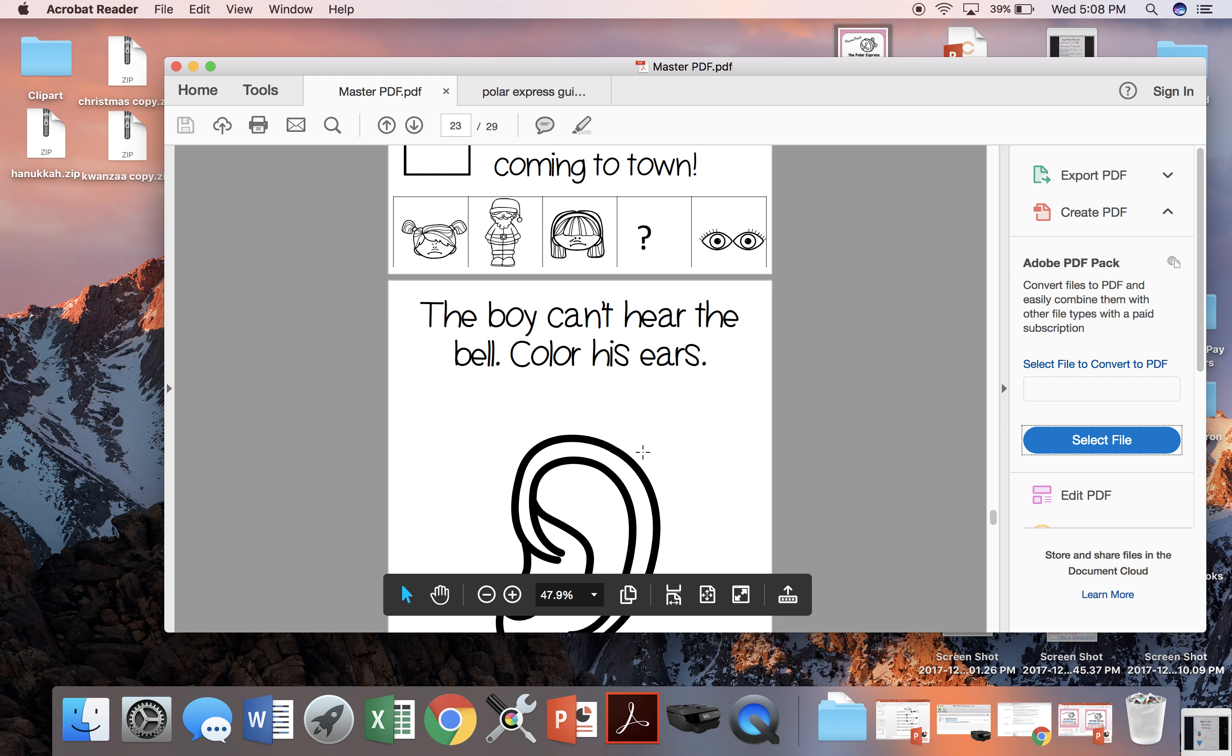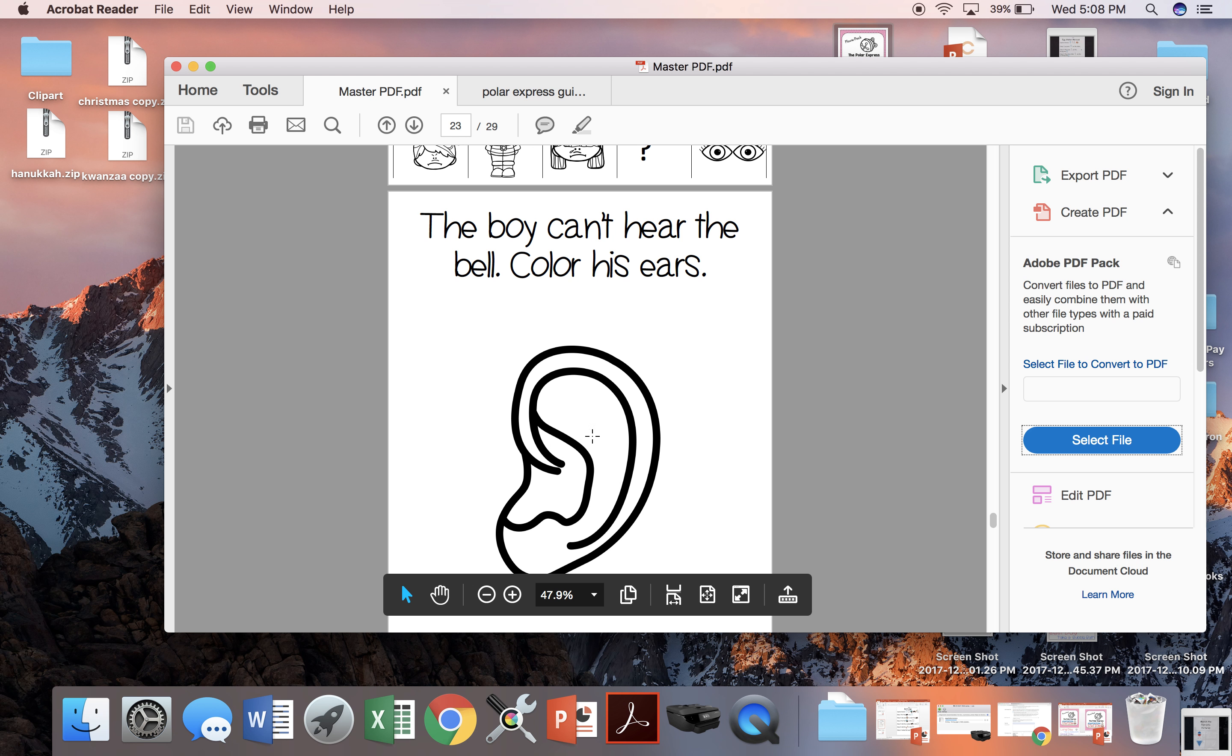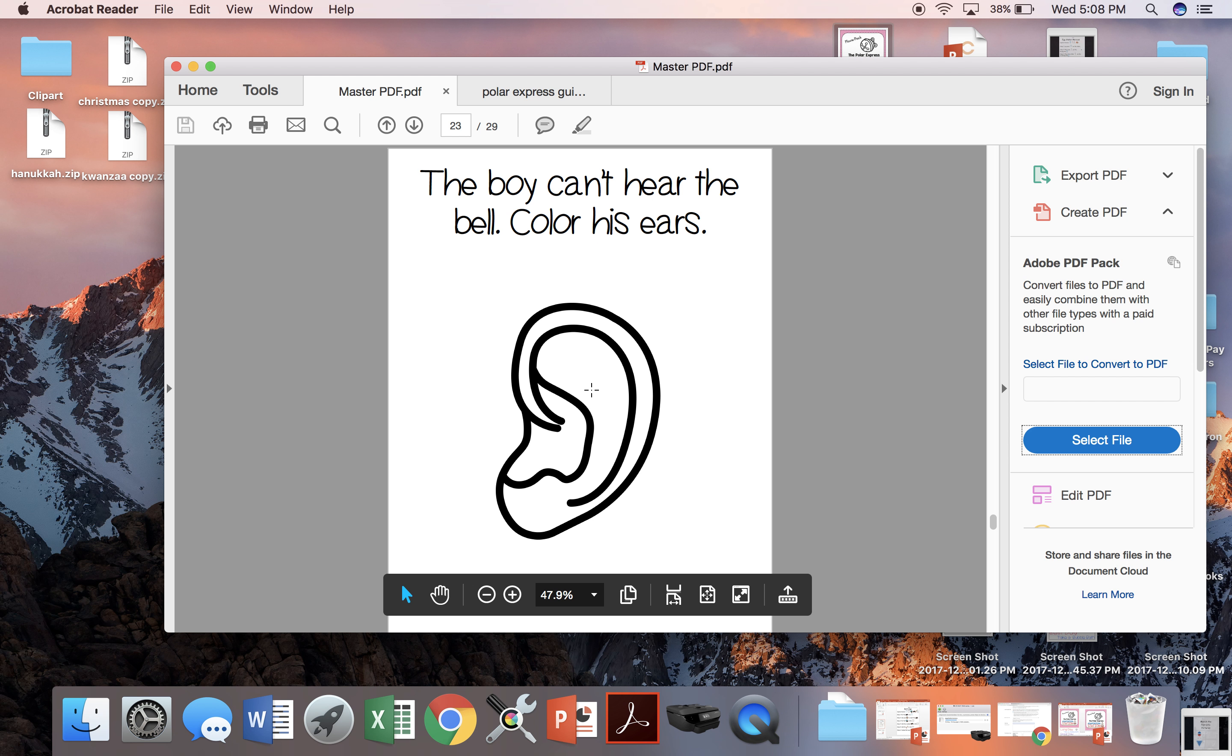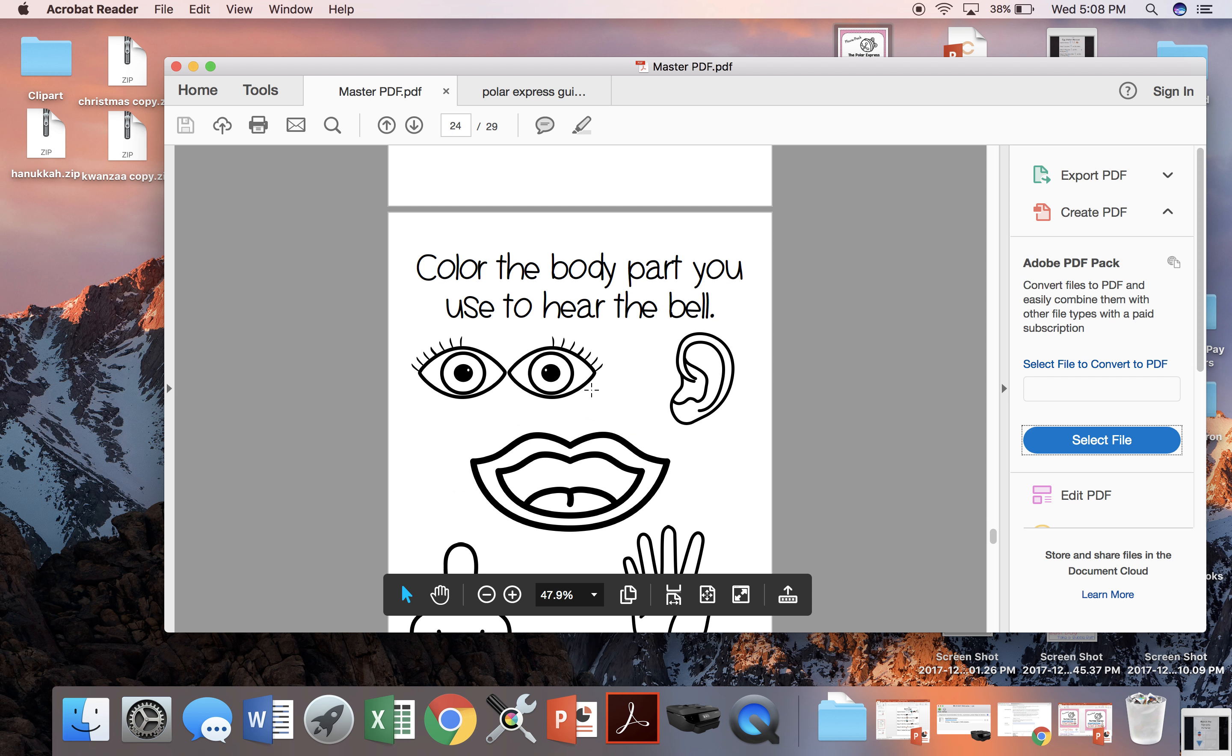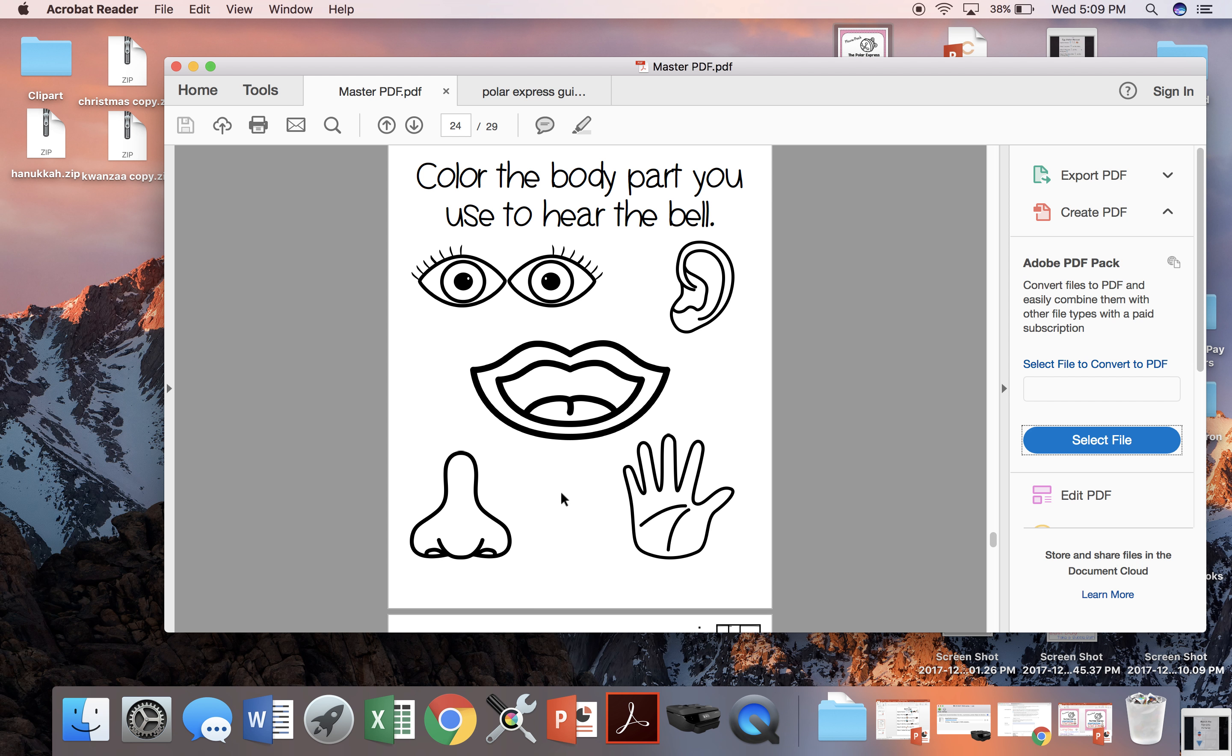The little boy can't hear the bell ringing. So we're going to identify that we hear a bell ringing by ear. You can either color the ear or they can find the body part they would use to hear the bell.